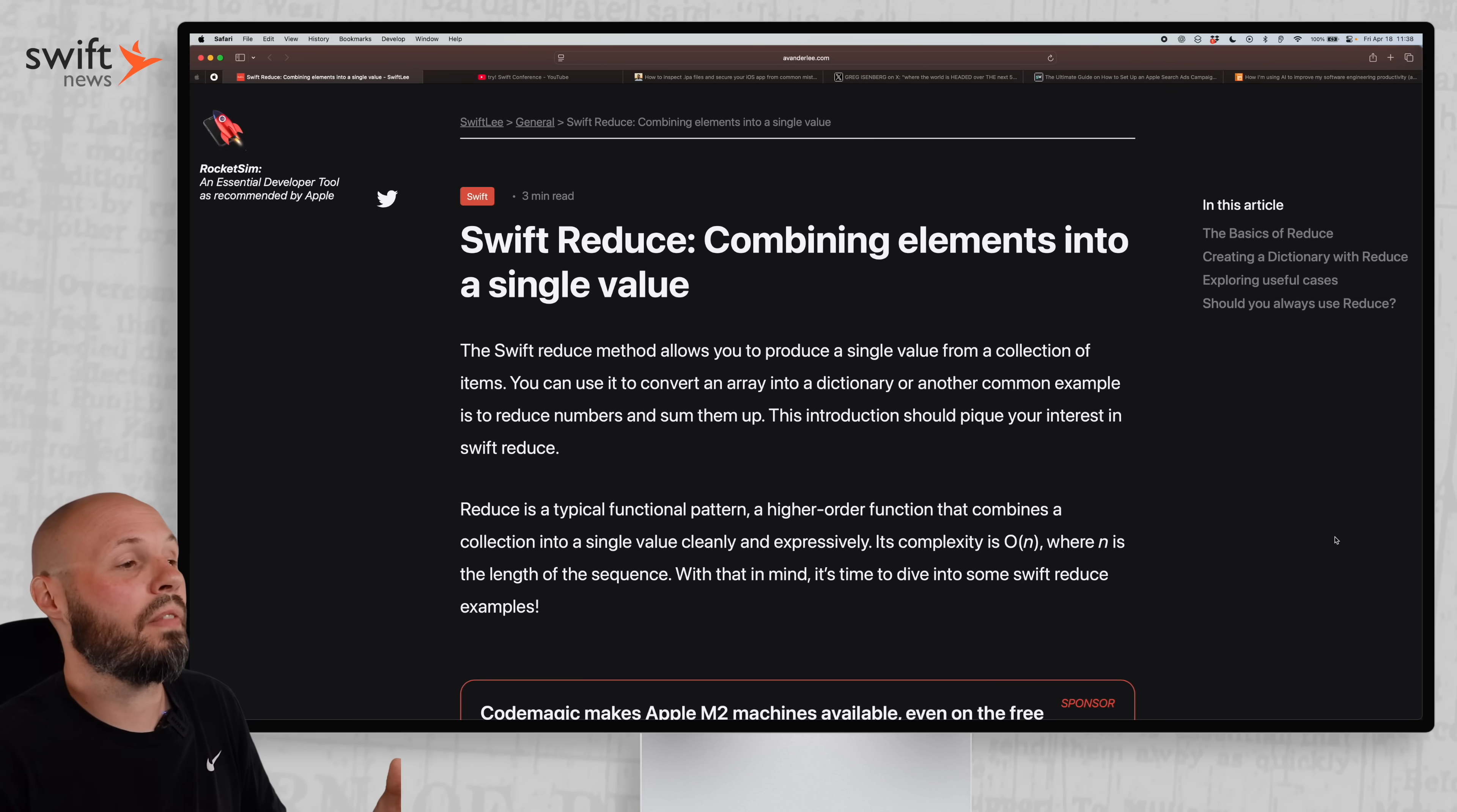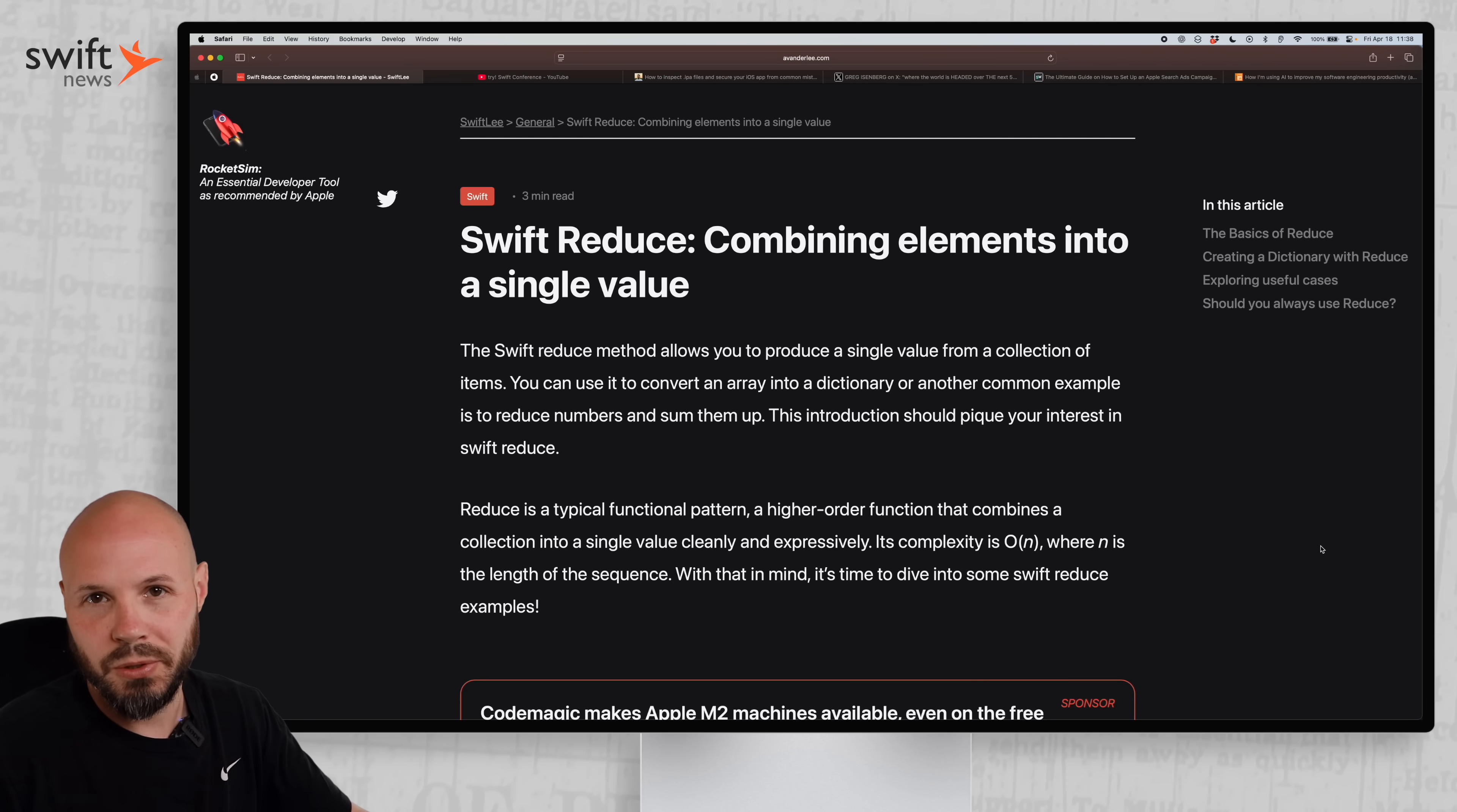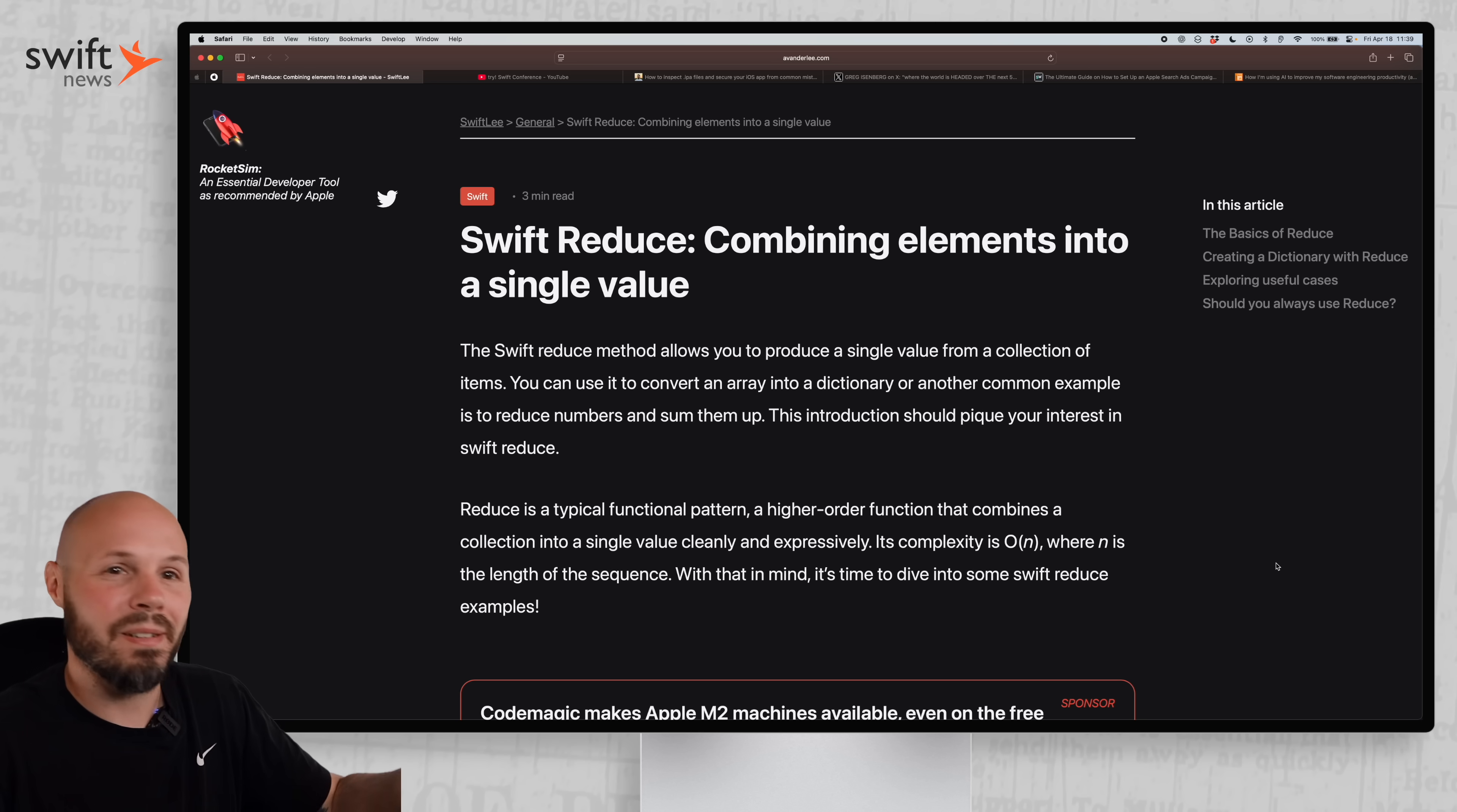To kick things off, we have Antoine van der Lee showing us a cool new way to use Swift Reduce. Well, at least it was new to me. I'd never seen it used this way, so I was like, oh, that's cool. I want to share that.